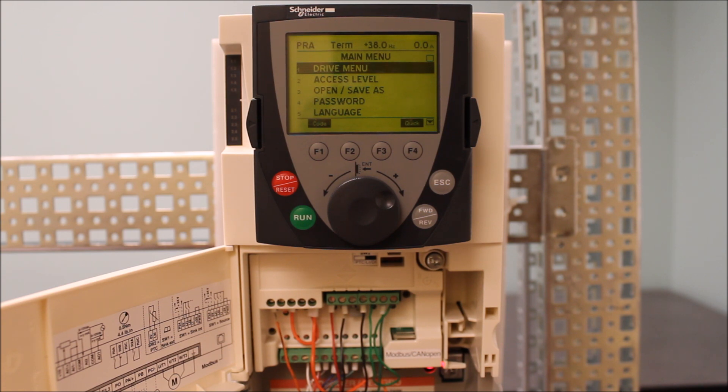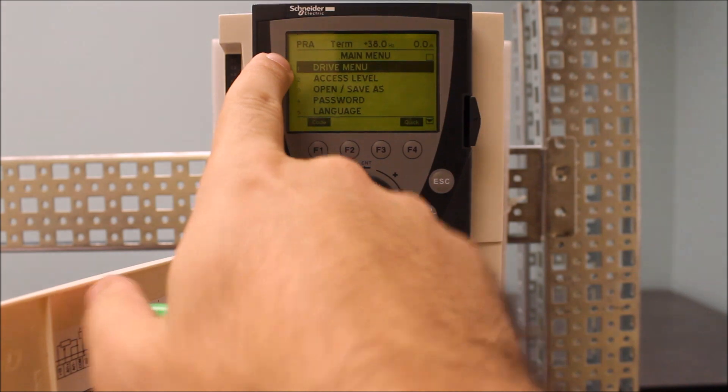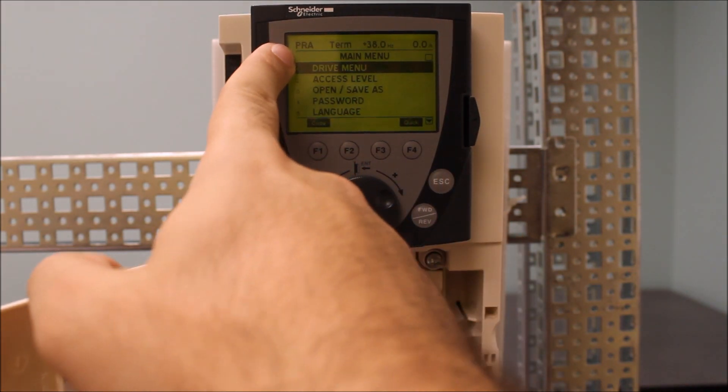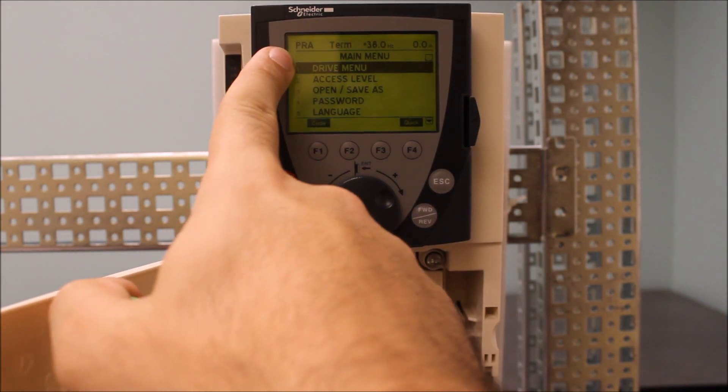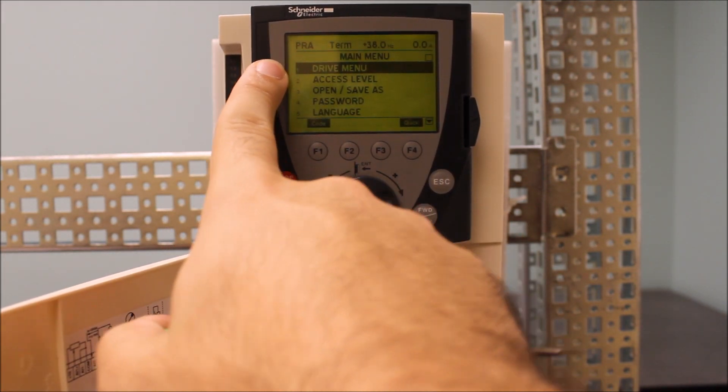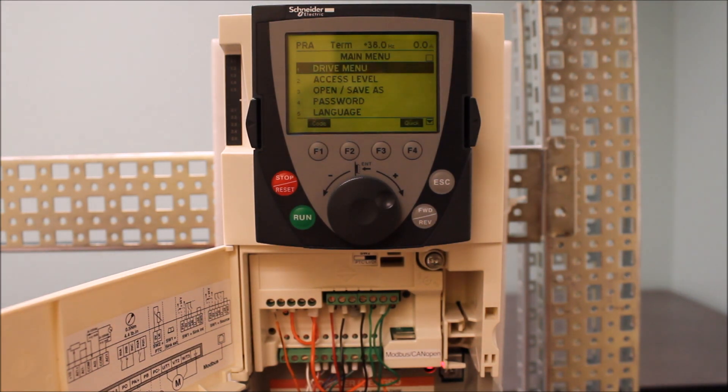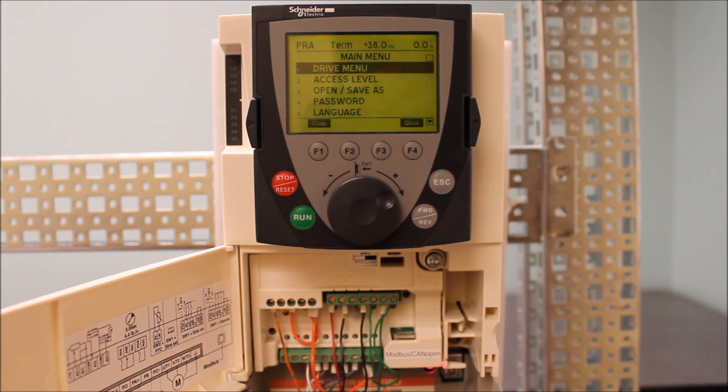So for our purposes here, on the top left, it shows PRA because it's your actual status in real time. If that jumper was in there, which I've taken out, that would have showed ready or run if you're running your motor.